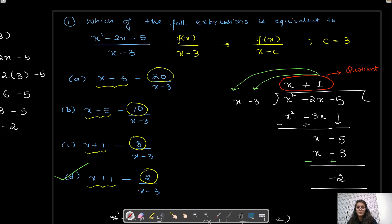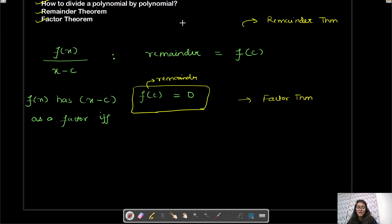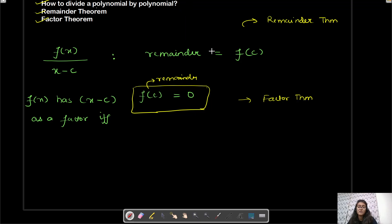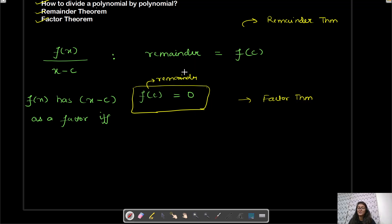That's it for polynomials. This is a really simple concept and you can get free points on polynomial questions on the SAT — trust me. I'll see you in the next video. Till then, keep practicing, keep watching, and all the best!